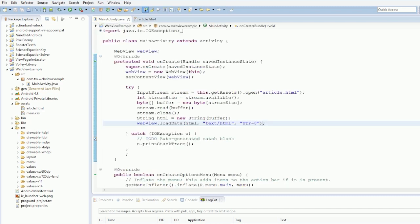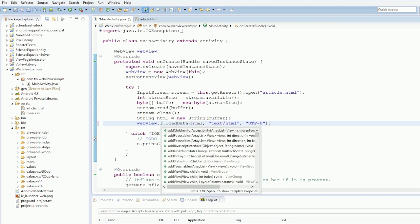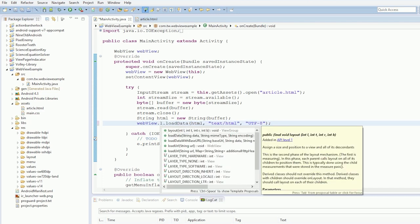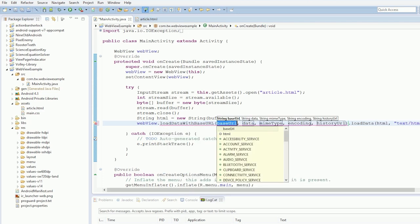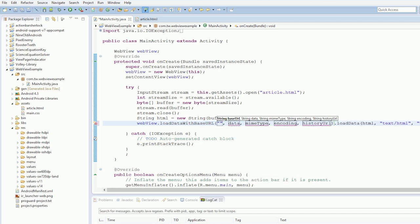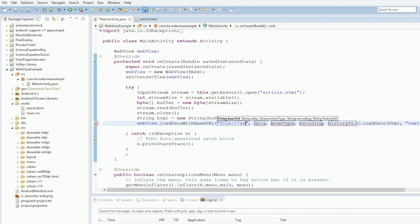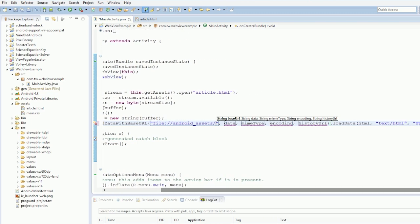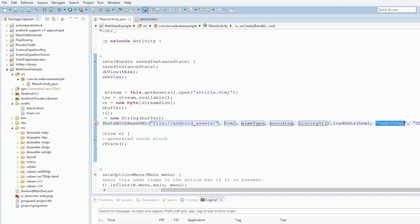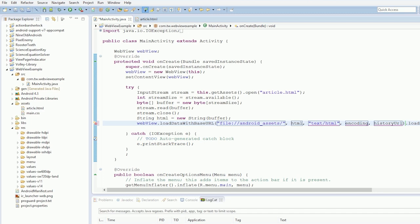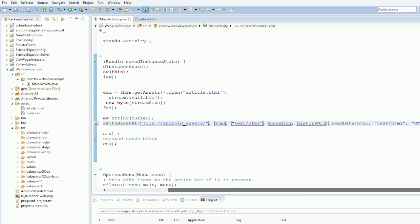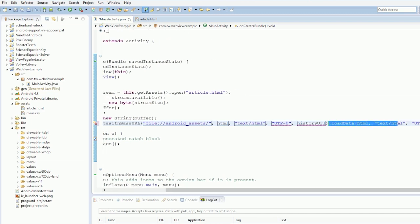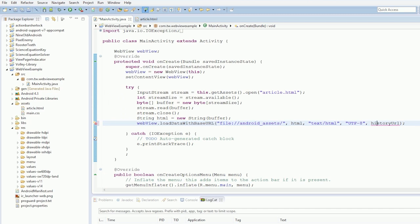So what we need to do is, we need to load data with base URL. Our base URL for this, for Android is file, slash slash, Android underscore asset. Our HTML, our text HTML type, encoding, UTF-8. And history URL, null.